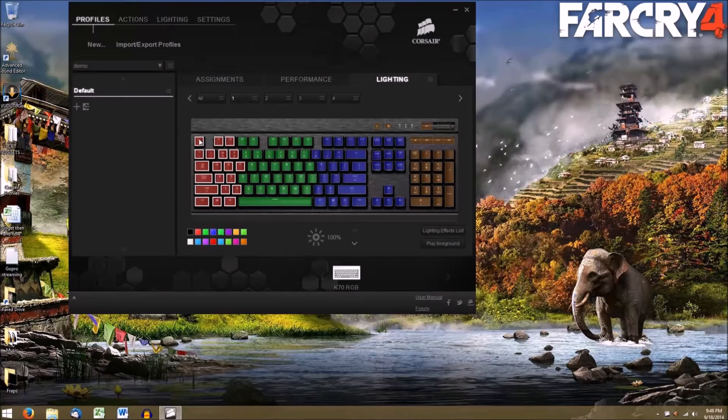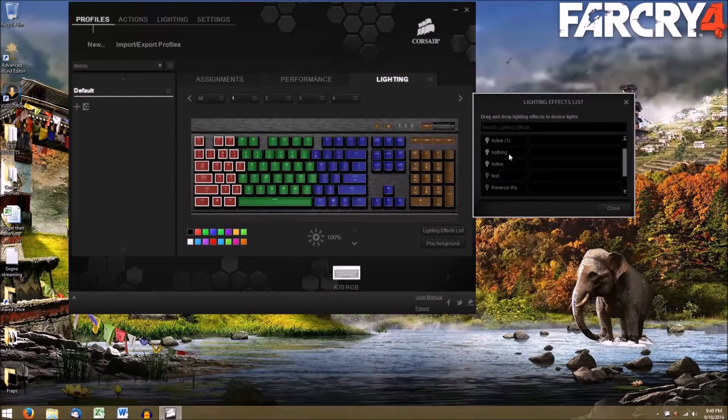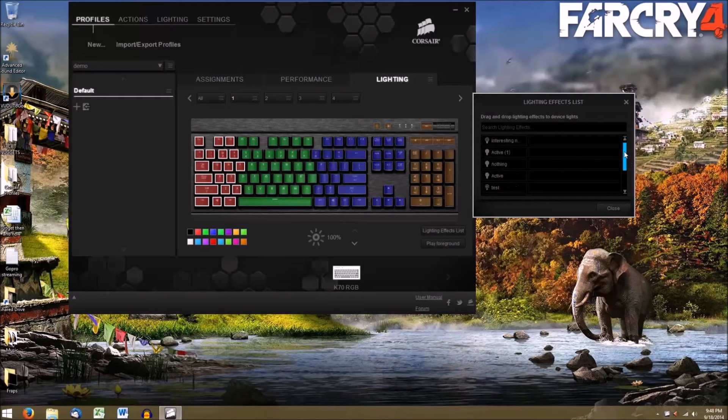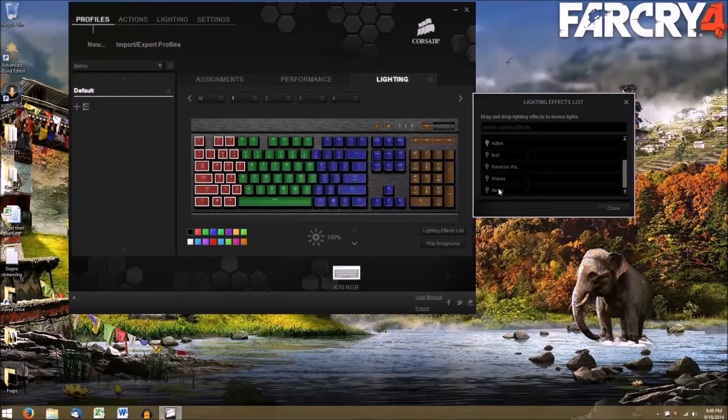Select the group, then Lighting effects list, and then choose an effect. I'll choose the one we just created, and I'll drag to apply. And now on your keyboard, you should see something like this.